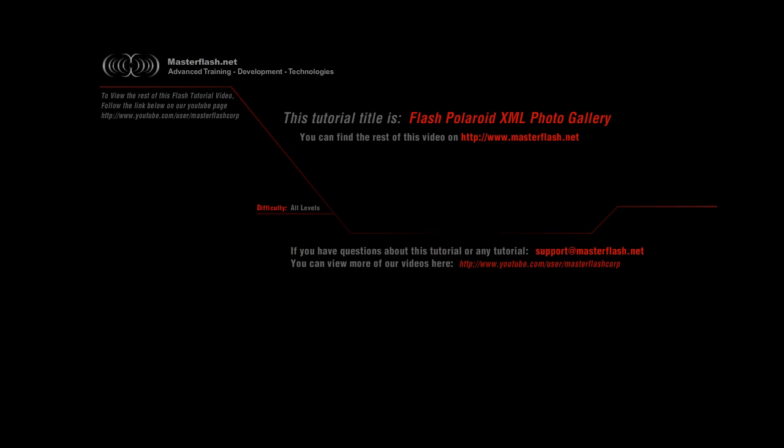That is the end of the sample video for Flash Polaroid XML Photo Gallery. You can locate the source files and the rest of the video tutorial on masterflash.net. Hope you enjoy it.